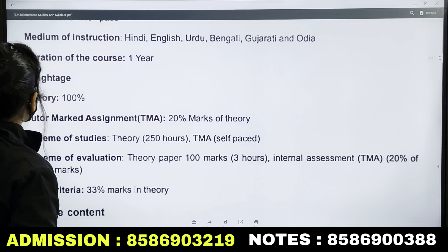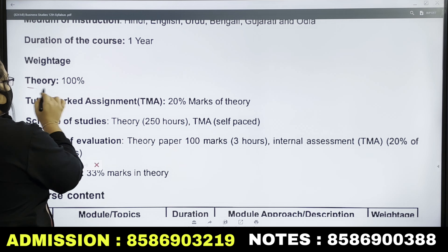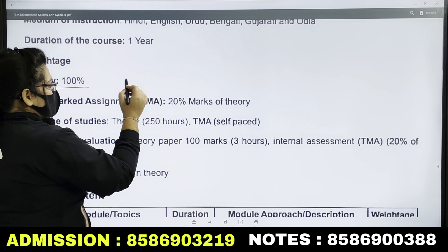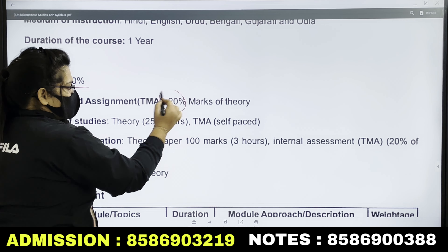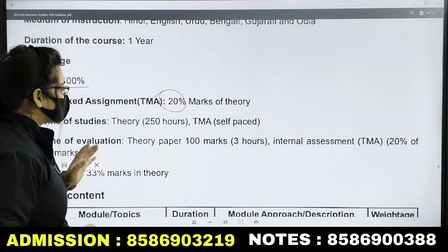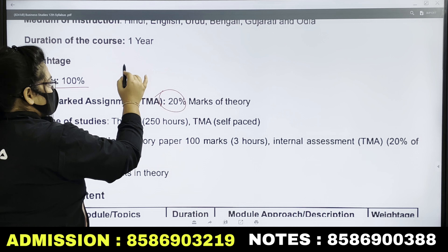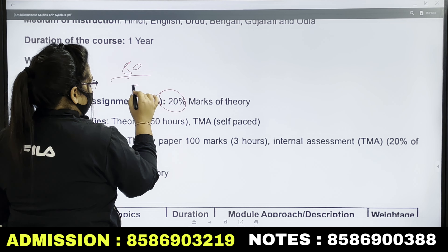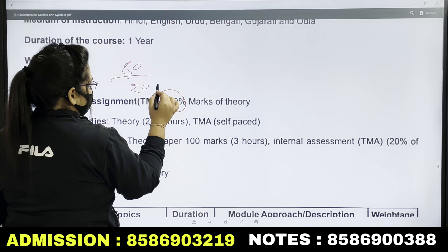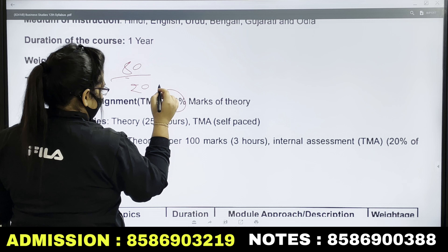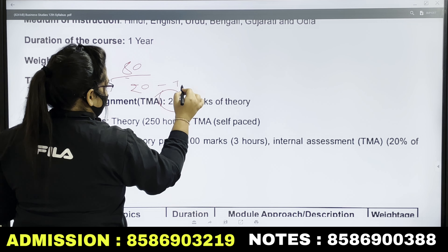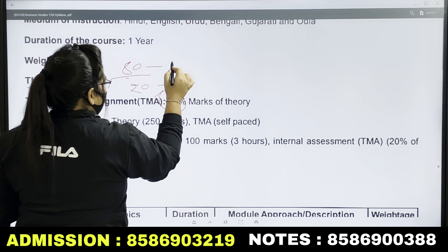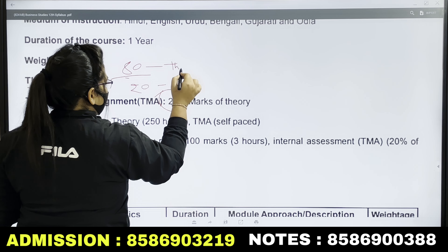If you talk about the marks, there will be a paper in which 20% is your TMA. That means 80 marks will be theory and 20 marks will be TMA.